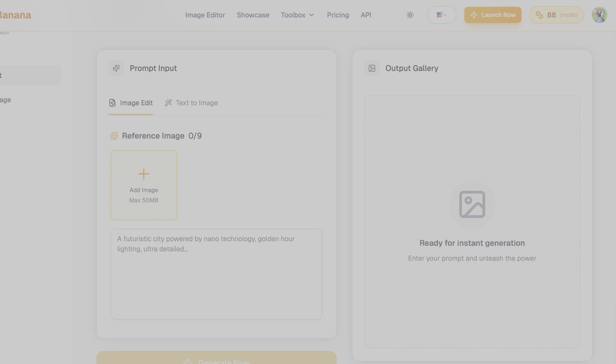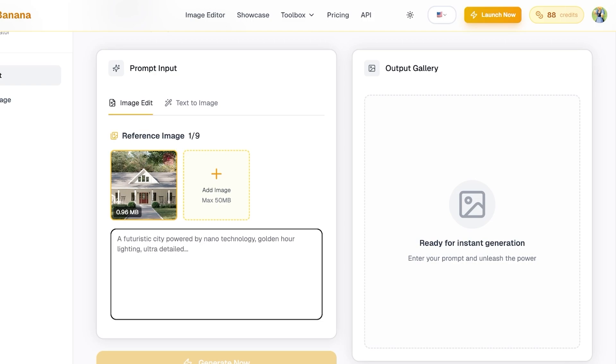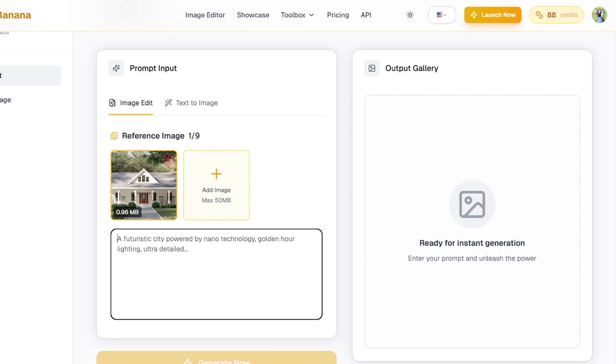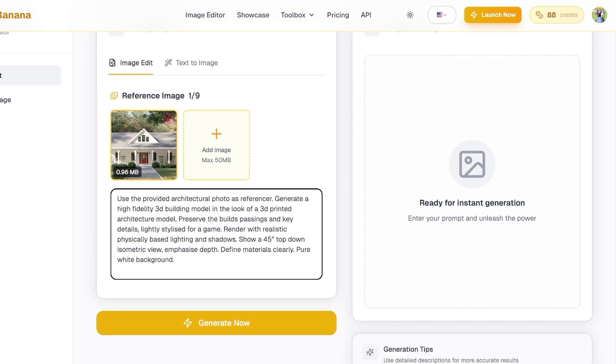After that, to create our interior design images, I'm going to first show you how we can render a 3D image. So what I'm going to be doing is I'm uploading a photo of this house over here, and I'm going to provide it with a prompt so that I am able to have an architectural photo reference.